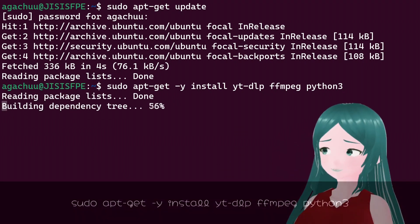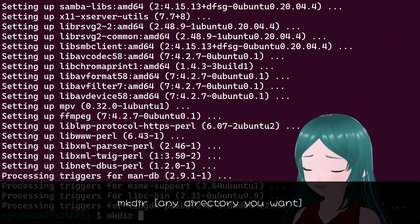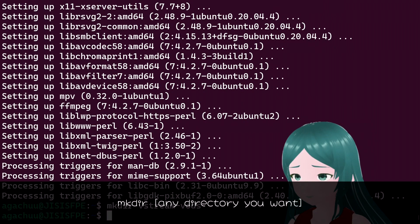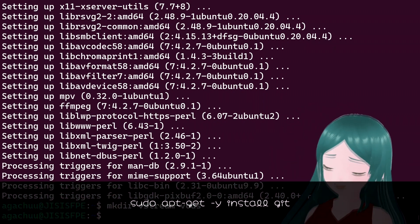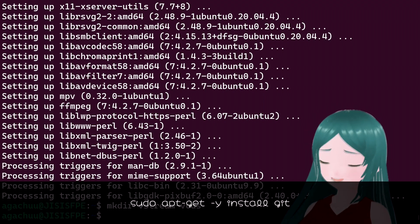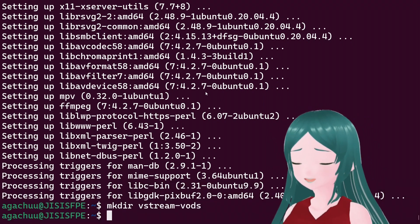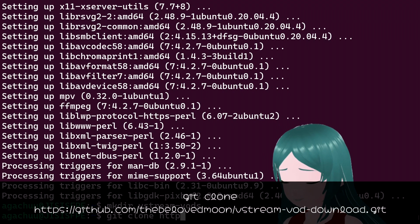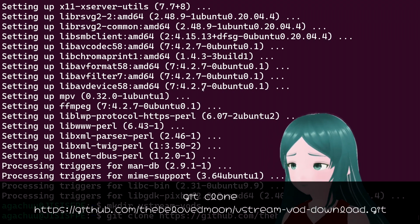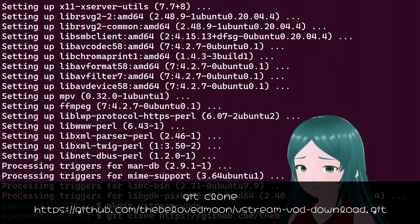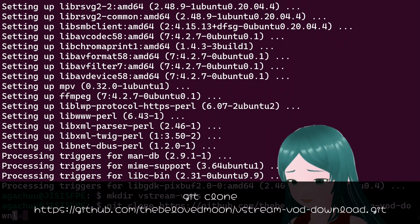Wait for the installation to finish. Next, prepare a working directory — type mkdir then any directory name you want; for this we'll go with 'streamvault.' Next, clone the repository using git. If you don't have it, type sudo apt-get -y install git. In my case it's already installed and up to date, so we can continue. Do: git clone https://github.com/[username]/vstream-vod-download.git — this is my username.